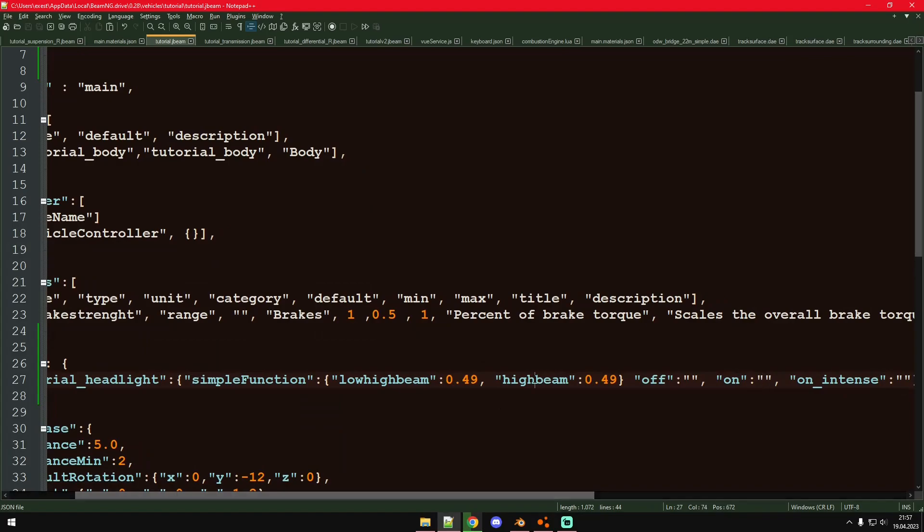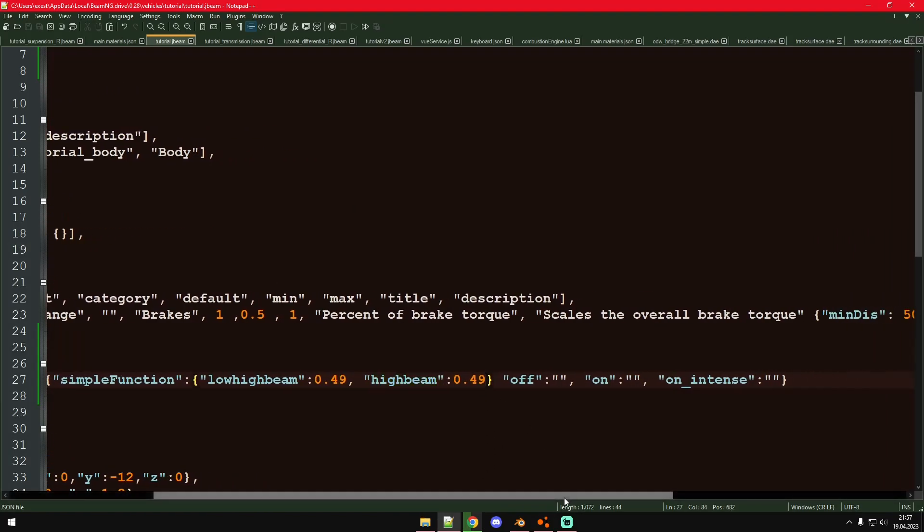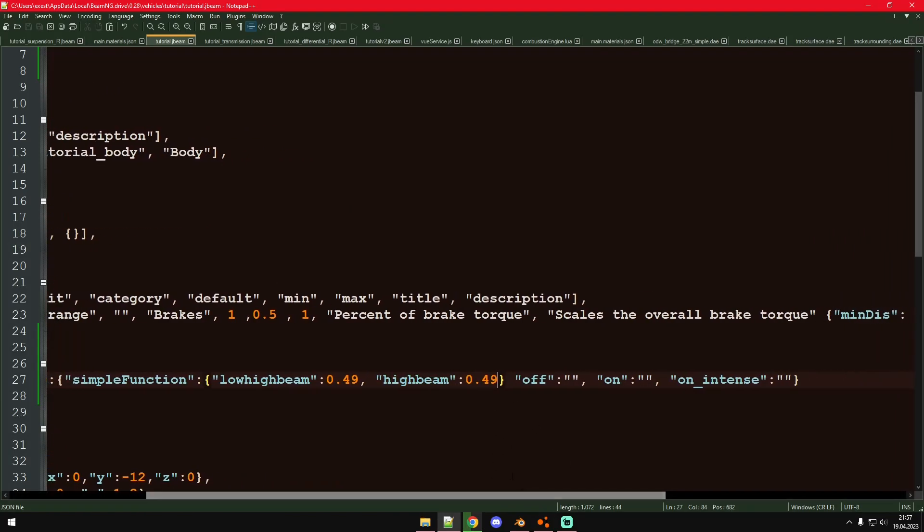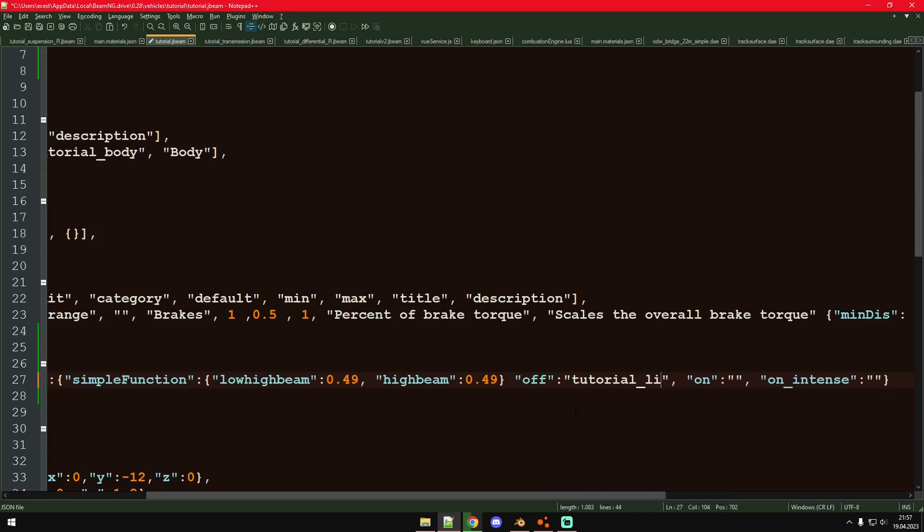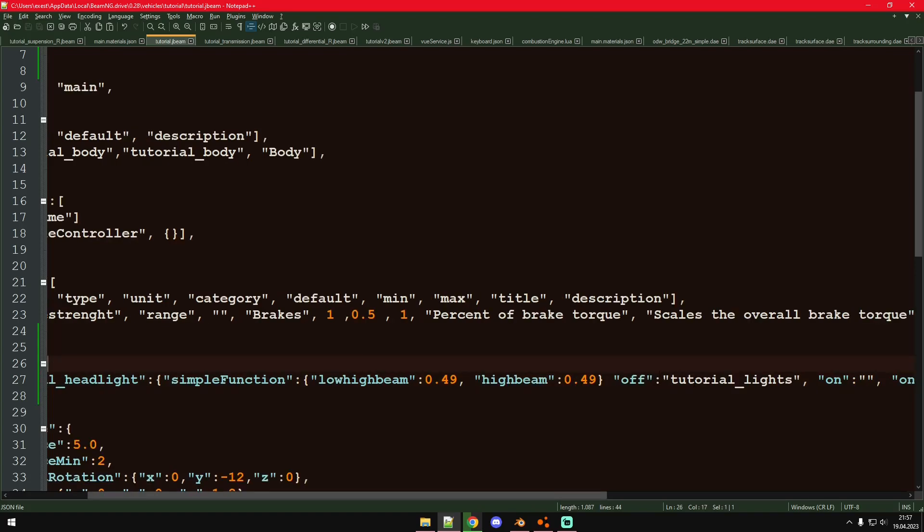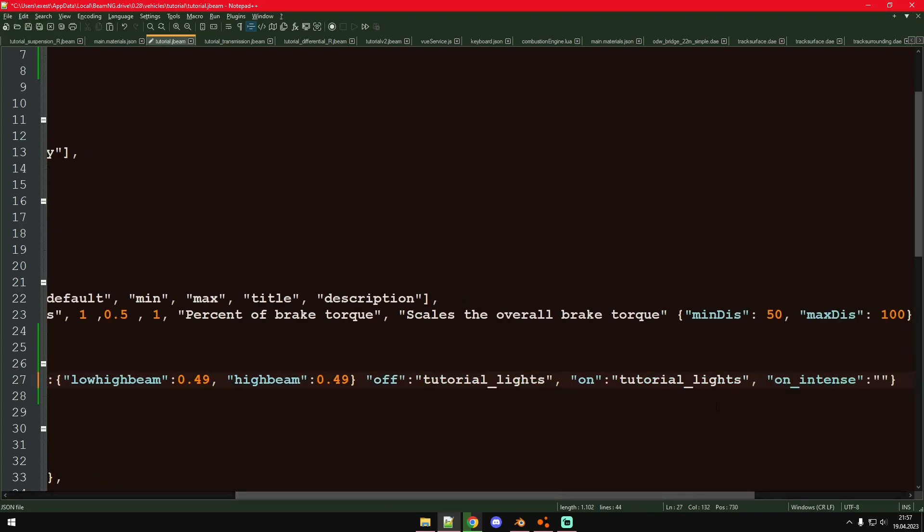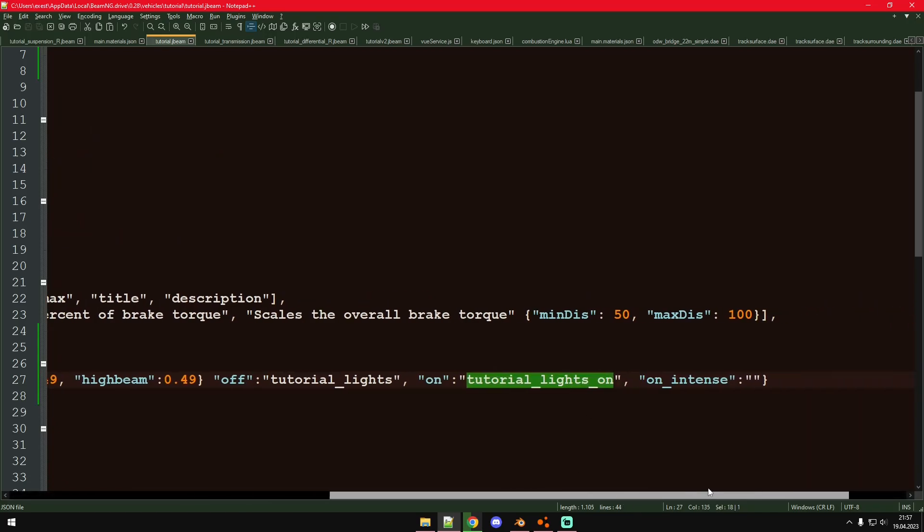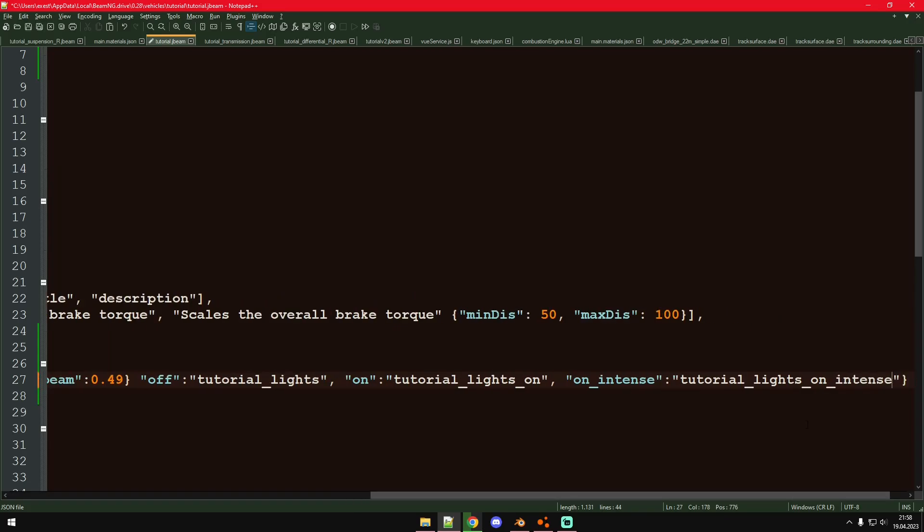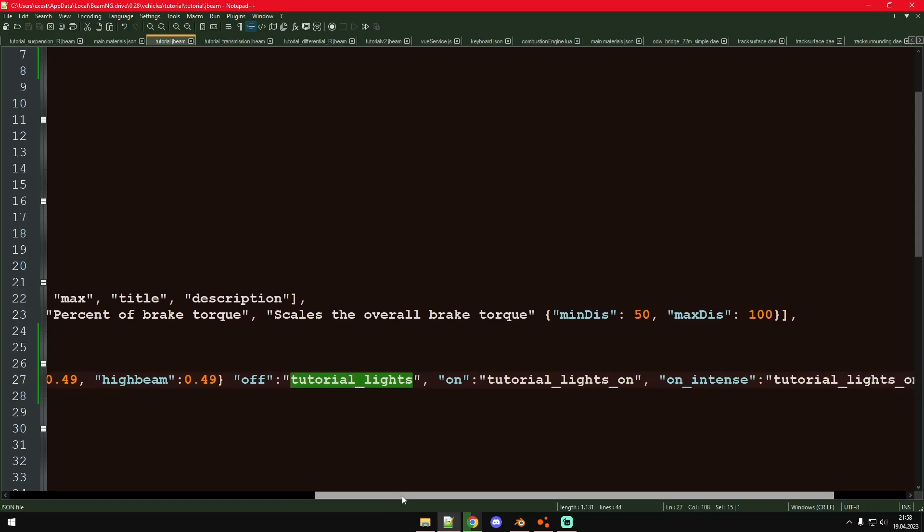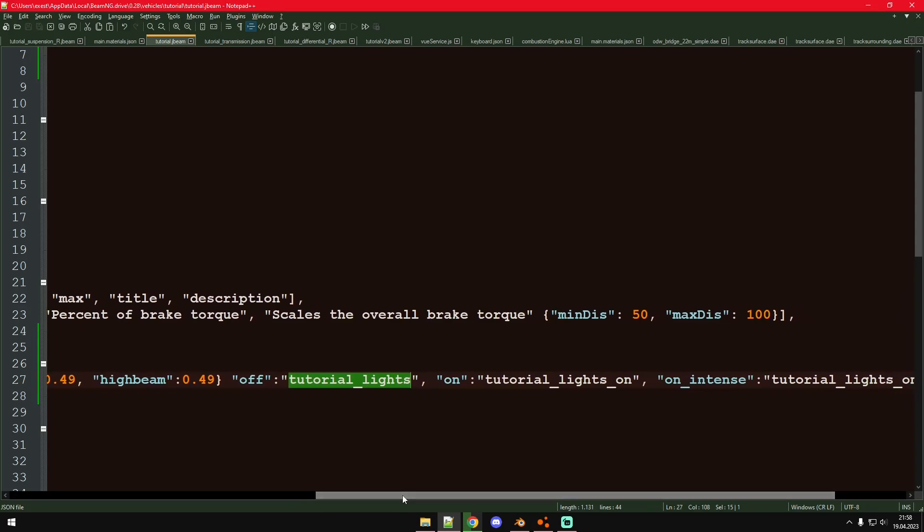And then if we turn on the high beams it will add those two values together, so we have 0.98. And then that's obviously greater than 0.5 and the on intense material will be visible. I'm just going to name these. And for the resulting materials we will use the same one for all the different lights.